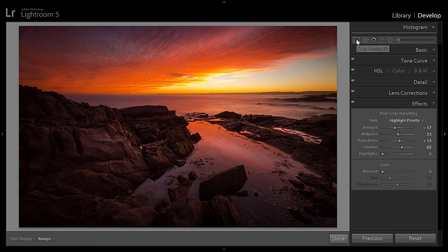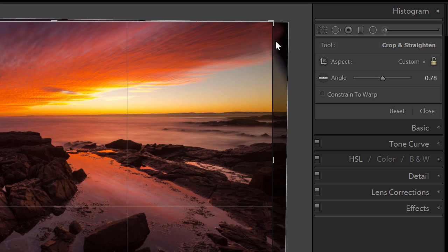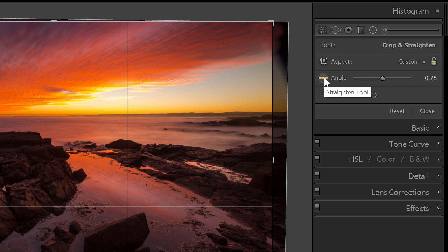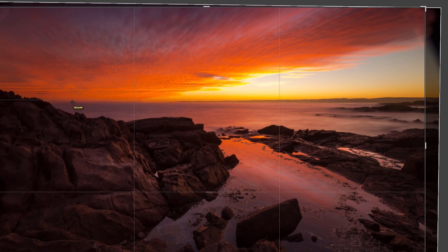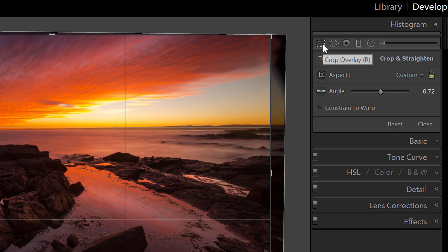Moving to the crop overlay — I cropped to straighten the horizon. The best way, which I learned from Johnny's course, is to use the straightening tool: click on it, click on the horizon and drag along it, and Lightroom automatically straightens the image dead flat. I also dragged the crop in slightly from the side to remove black areas from my filter holder.